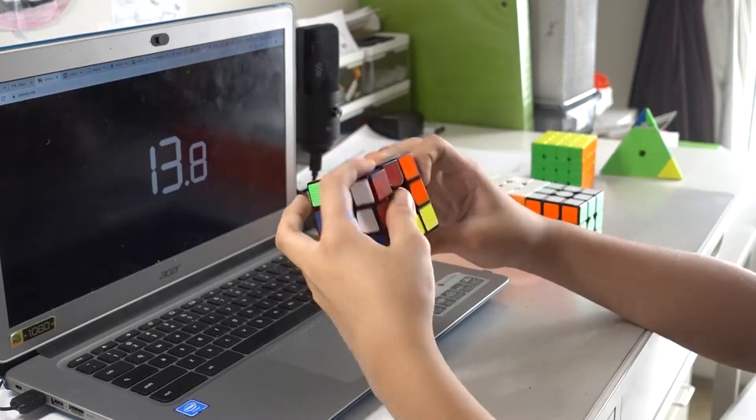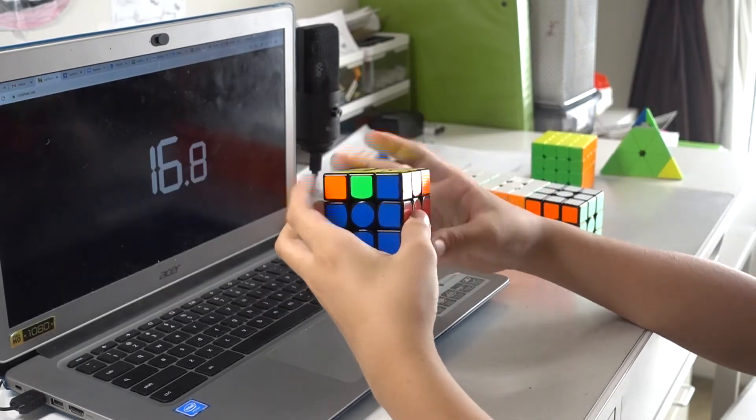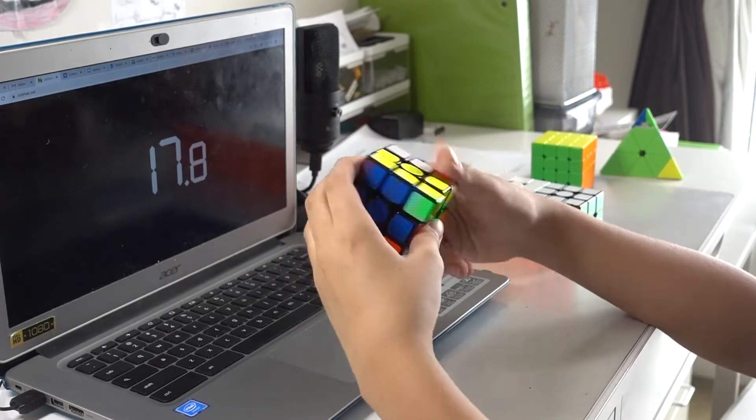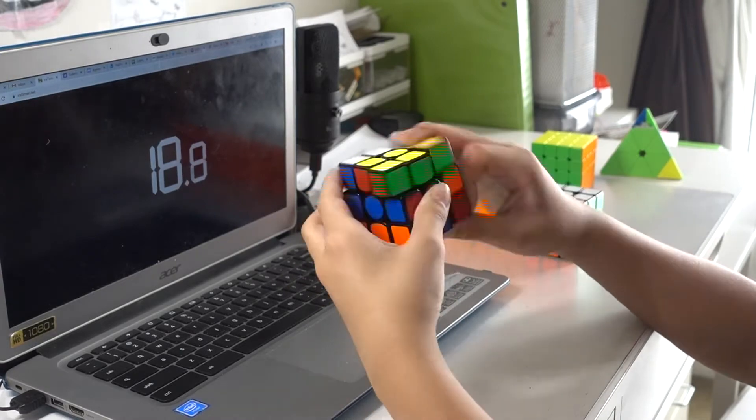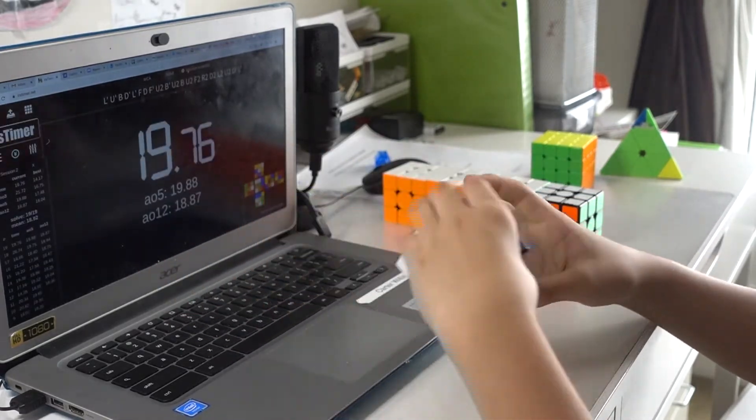Congrats, man. Thank you. What is your best Minecraft speedrun? Never. And I've also never beaten the game, so I don't know.